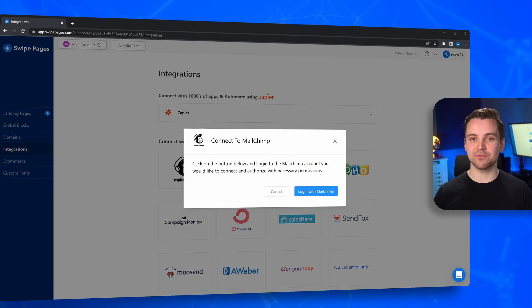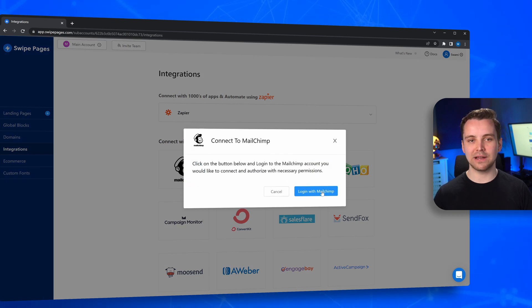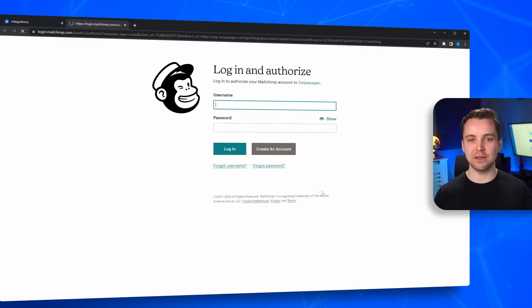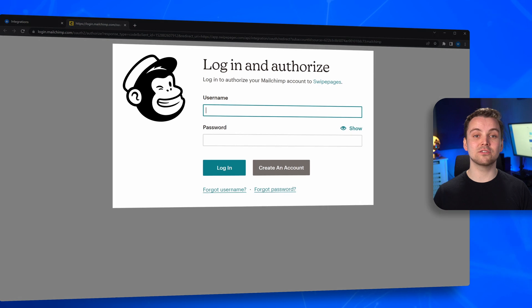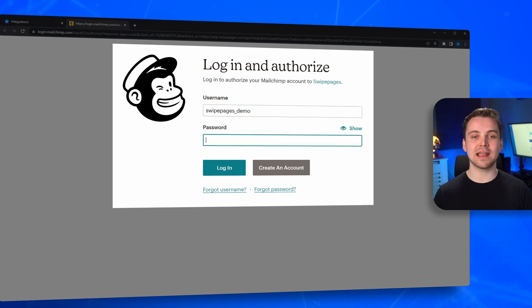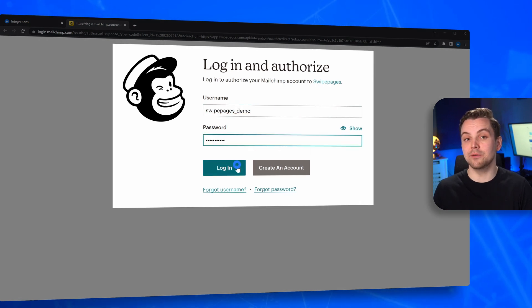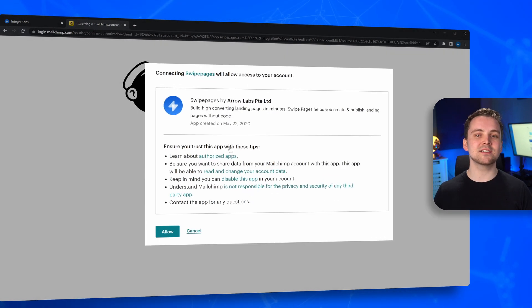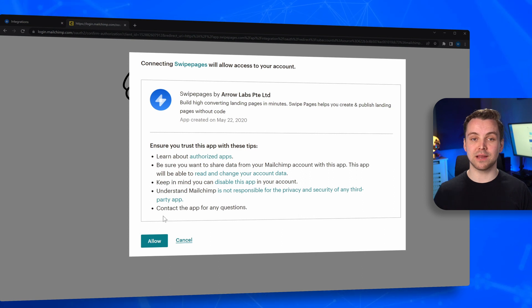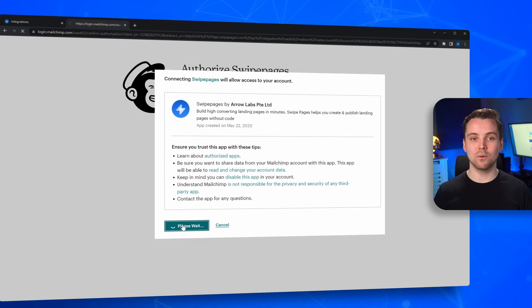Let's take MailChimp for example. Click on the MailChimp icon and choose Login with MailChimp. Log into your pre-existing account or go ahead and create a new one, as you would normally. Authorize access to your MailChimp account by clicking on Allow.